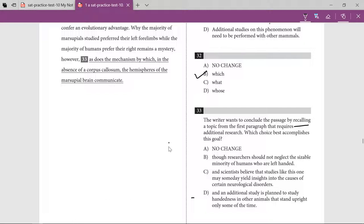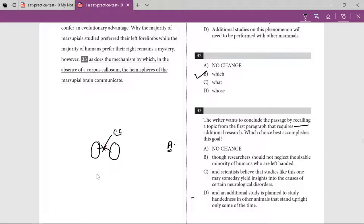A little background: this is your left brain and this is your right brain, and the connector is the corpus callosum. In marsupials, this connection is not there — so if this connection is absent, how do the two parts of the brain communicate? That is also a mystery and a challenge, which is what this question is talking about.